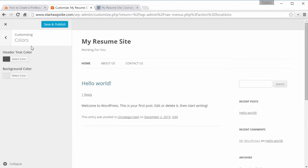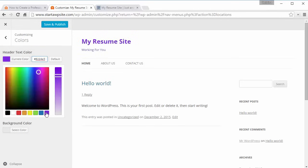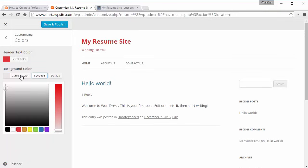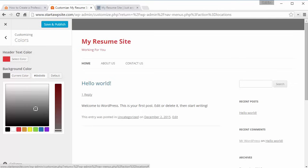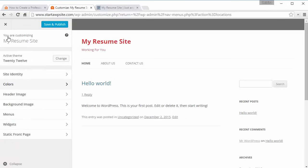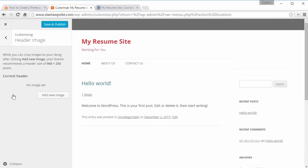Under Colors, the header text color is set right now but you can change it to whatever you want to make it stand out. The red actually looks pretty good so we'll use that. You can also do a background color — take some time to make sure it looks how you want. You can also add a header image — if you do, make sure it's 960 by 250 — and you can add a background image as well.